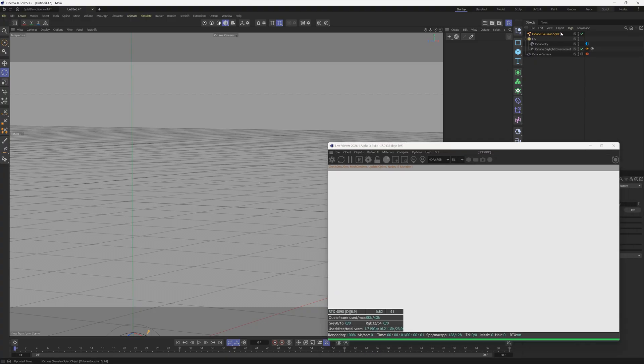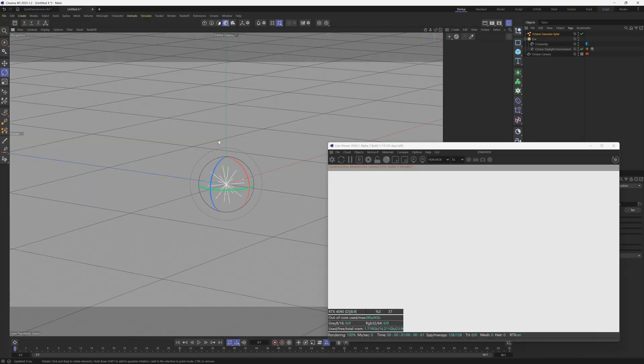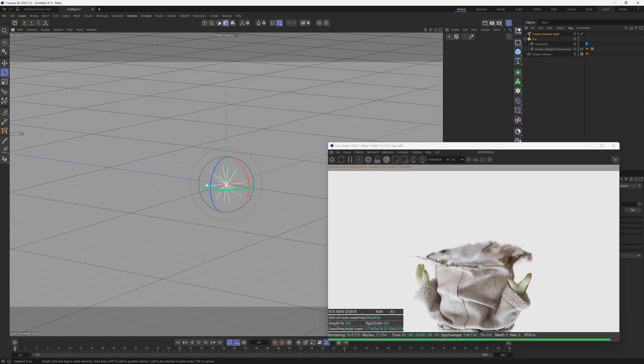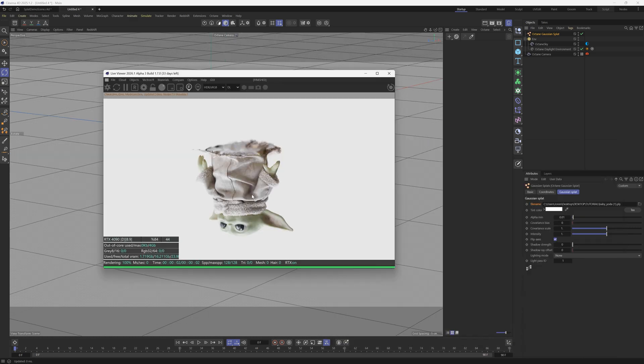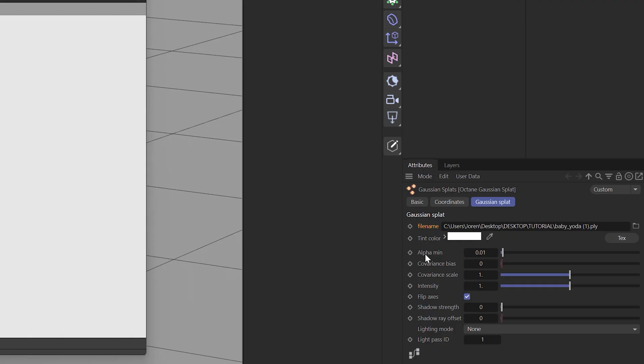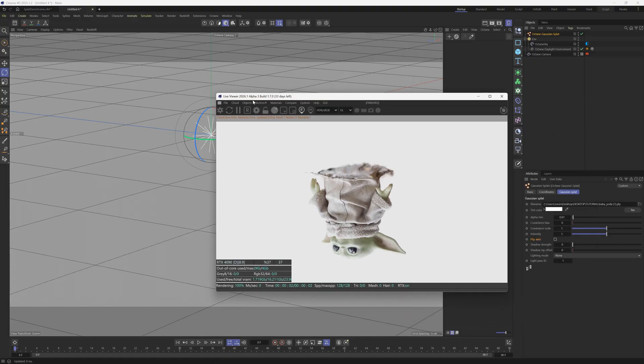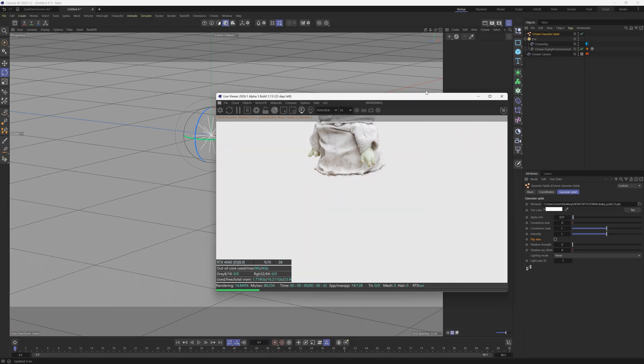One thing you can do is click on your splat, hover your cursor right here and hit S, and it'll kind of frame it up. So if you've lost it in your scene, you can't find it, you can frame it up. A couple things quick: first of all it is upside down. If you go to the Gaussian splat, you can go to this Flip Axis and uncheck that and it'll flip it. You'll also notice that once in a while when you play with the settings, you need to refresh your render and then it will show it.